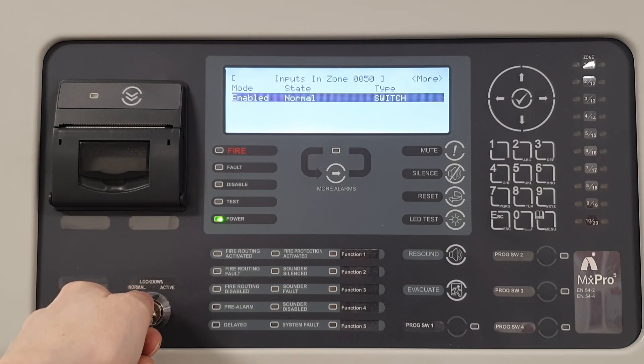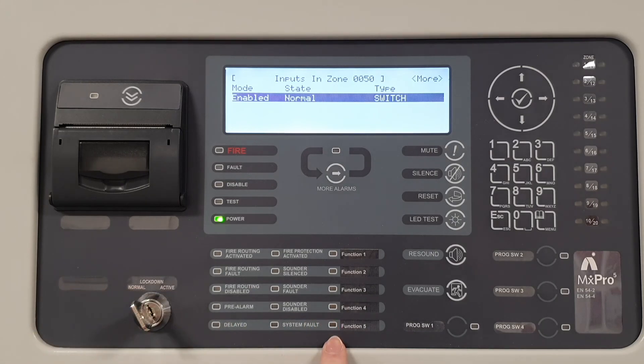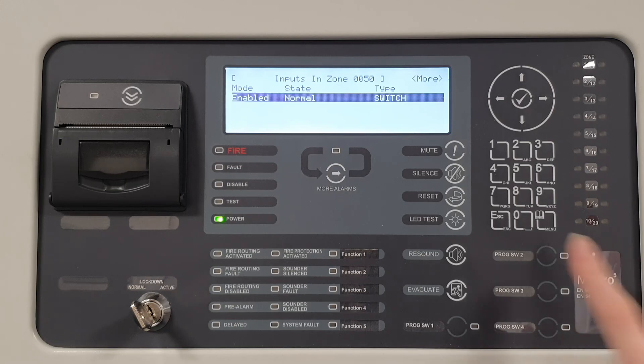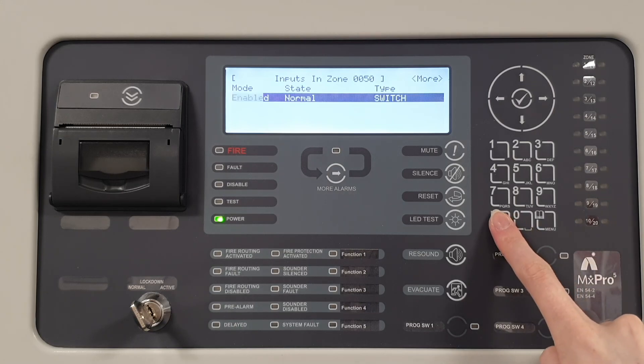When the key is turned back to normal operation, the state goes back to normal and the LED turns off without the need to manually reset the panel.